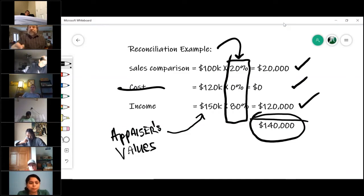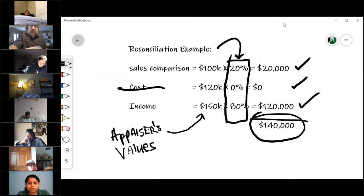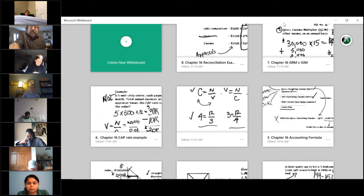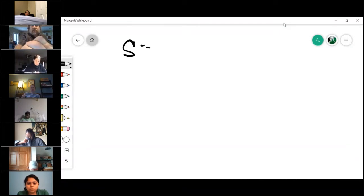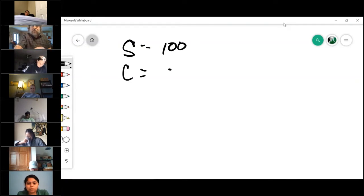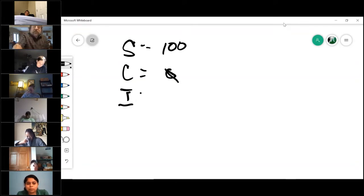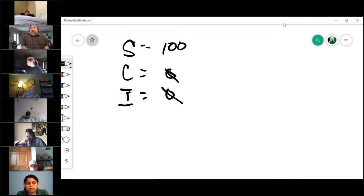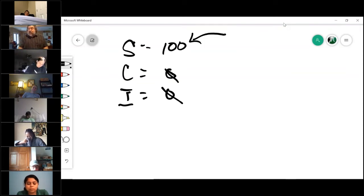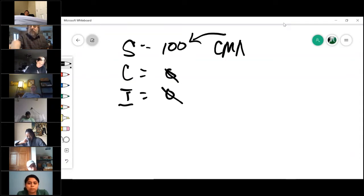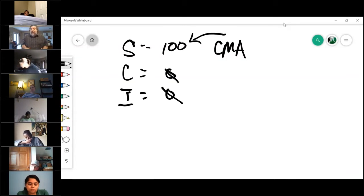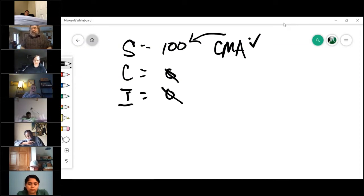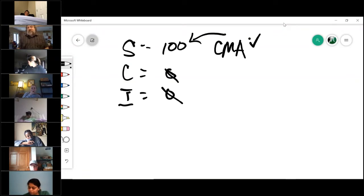If the income approach is also going to be zero, then potentially the sales comparison approach gets $100,000, the cost approach is zero percent so it contributes nothing, and like in a typical house there's no income potential, so that's zero too. You'll notice what he ends up doing is only the sales comparison approach — which is exactly what you did, except you called it a CMA. Now you understand how a residential appraisal value is determined.